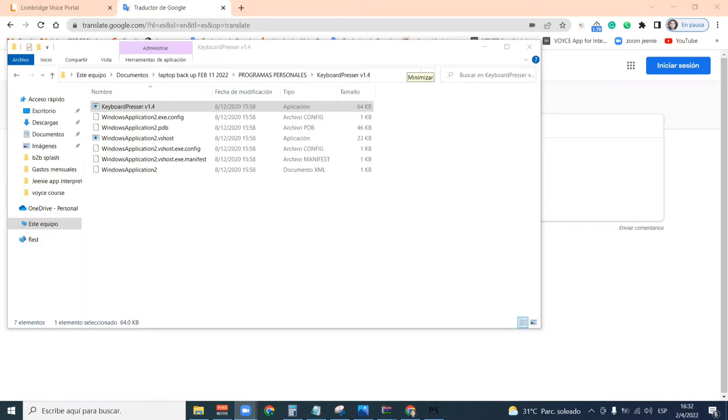It's me again, Hans Vega, and today I'm going to show you another tool that is very important for people who work for Lionbridge, the interpretation service company. This is going to be very useful.